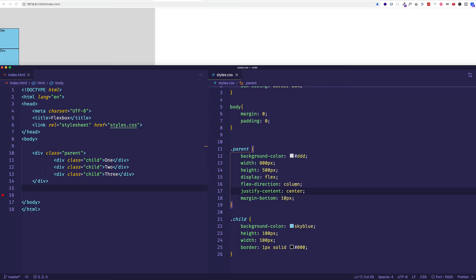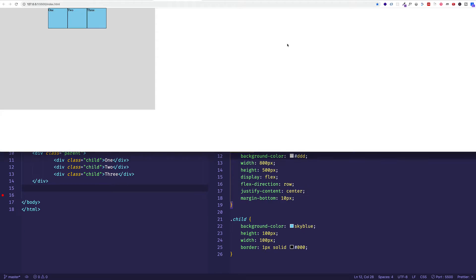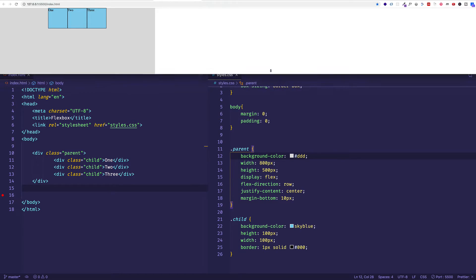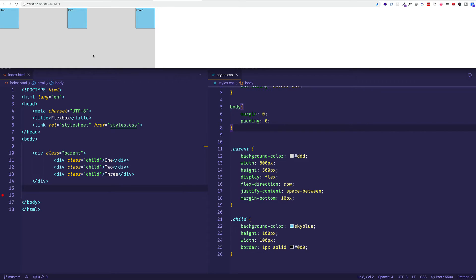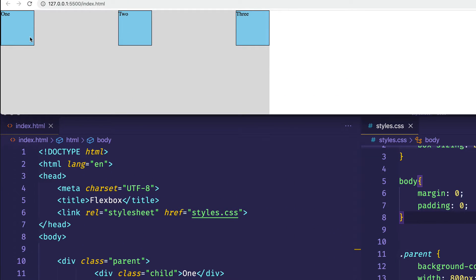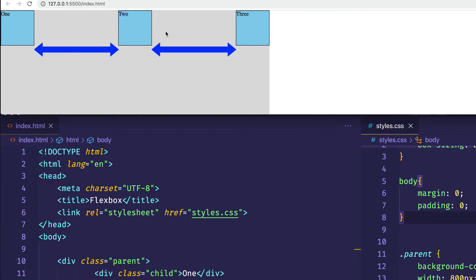Let's move on and look at the three other possible values, starting with space-between. Let's set flex-direction back to row, save, and give justify-content a value of space-between. Flexbox has taken the first child item and set it flush against the main start edge, taken the last child item and set it flush to the main end, and then distributed the remaining available space evenly between the child items. You can see that the space between items one and two and between two and three are an equal amount.